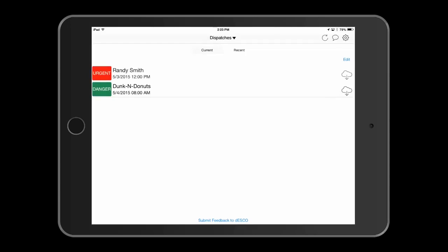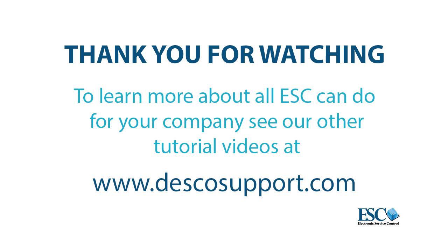And that's it. To learn more on how to use the apps, please refer to our ESC Mobile Tech and ESC Mobile Manager tutorials.